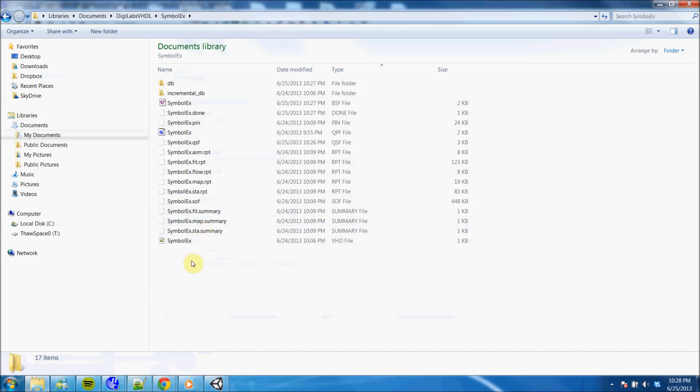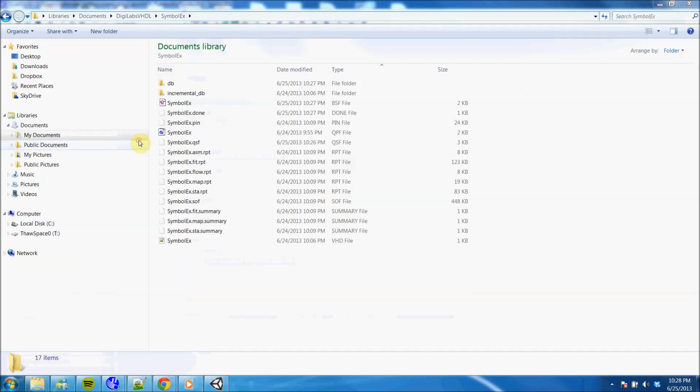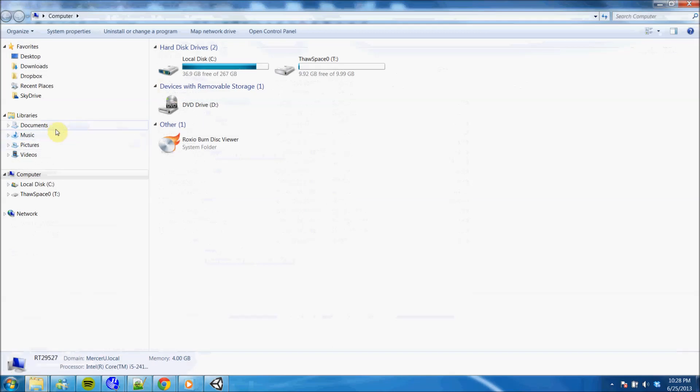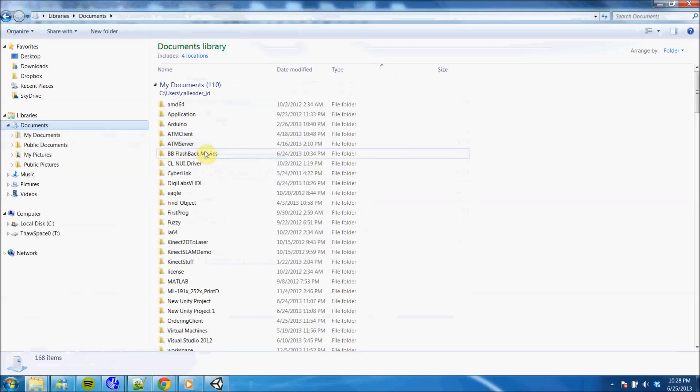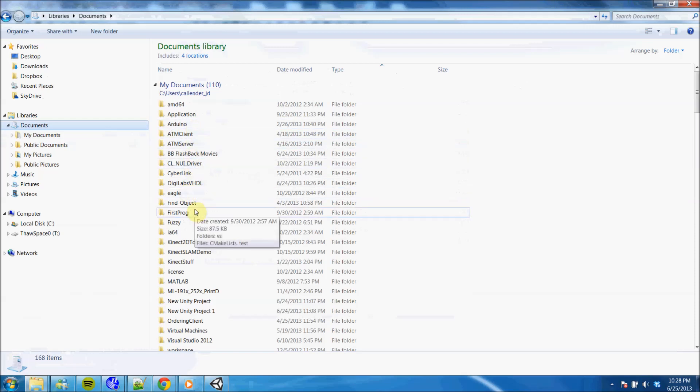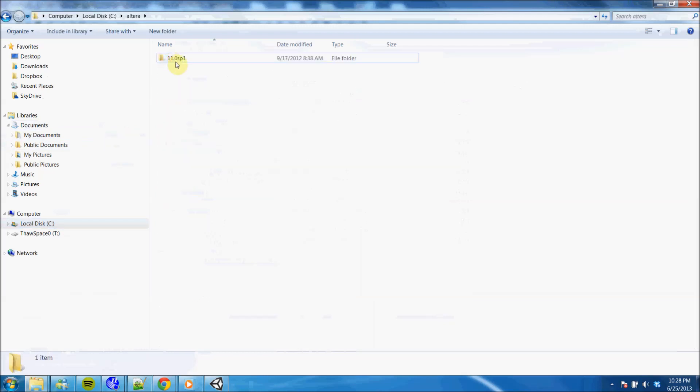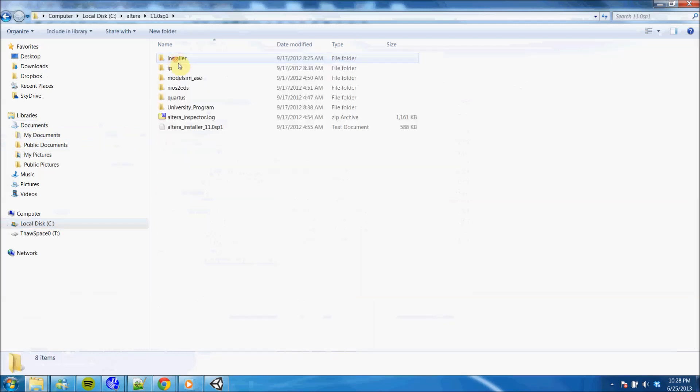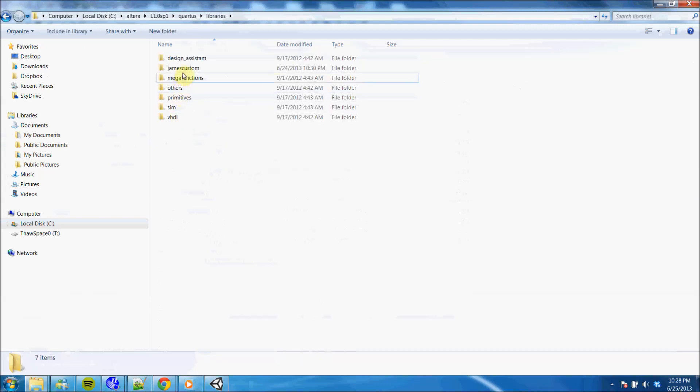Since we're going to be making a lot of symbols in this class, you want to go ahead and set up a library where you can keep all your symbols. The best place to do that is inside of Altera's library folder and just make a separate directory. Let me show you and I will go over to C Drive, Altera, Service Pack 1, libraries.